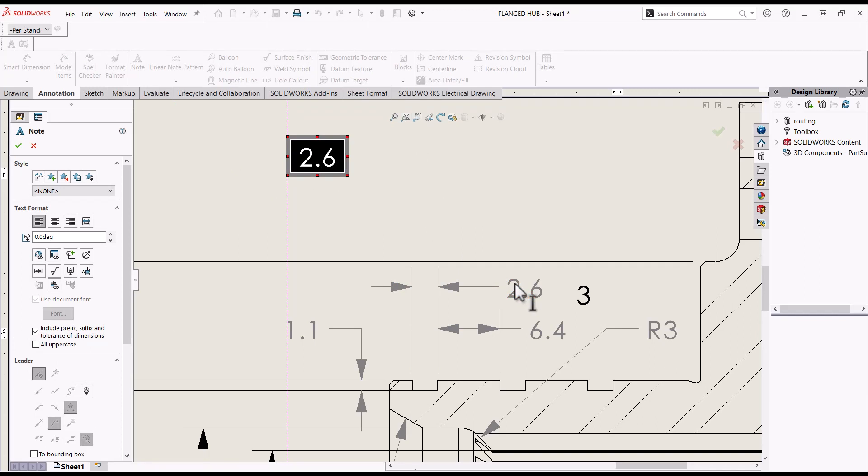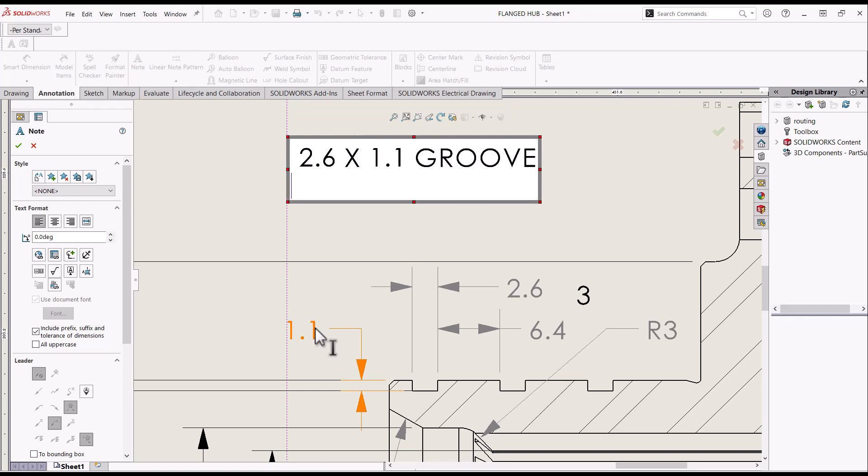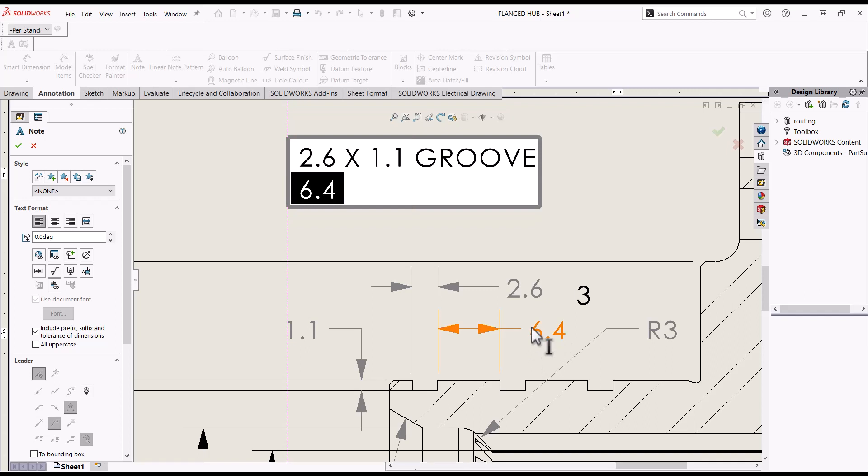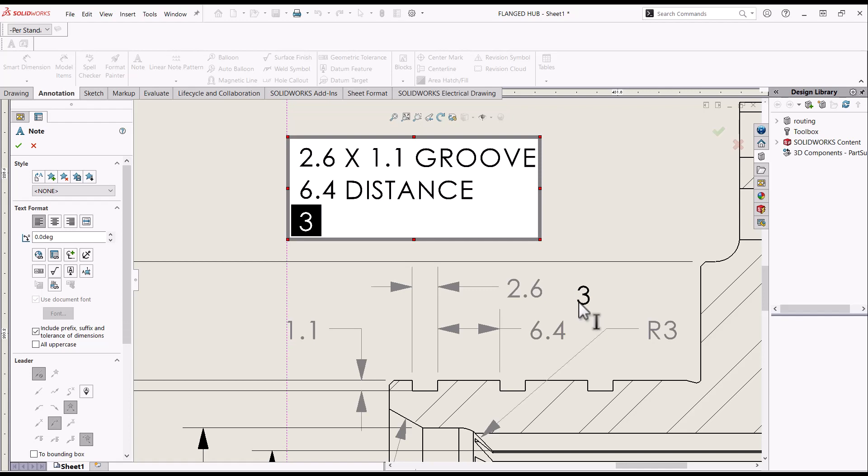For this example, with the note command selected from the annotations tab, place the note anywhere in the drawing. I want to make a parametric note for these grooves in my part. By clicking on dimensions, they get injected into the note box. Add any additional information by simply typing it in.